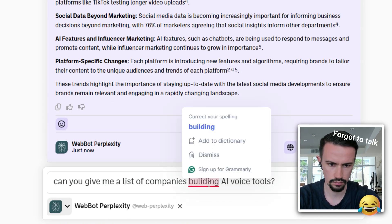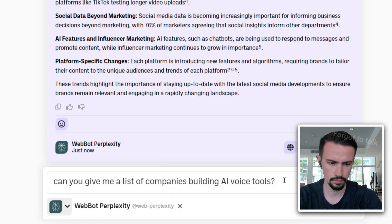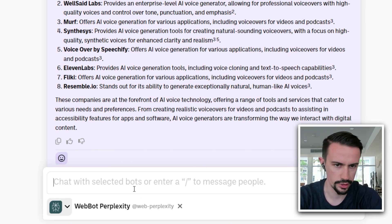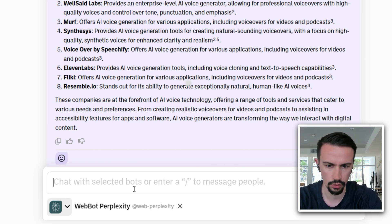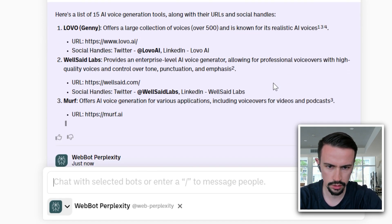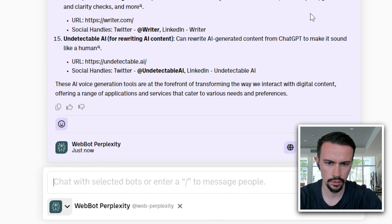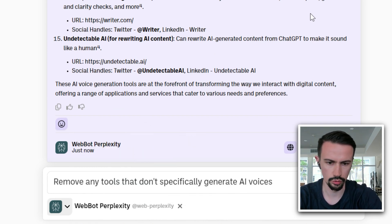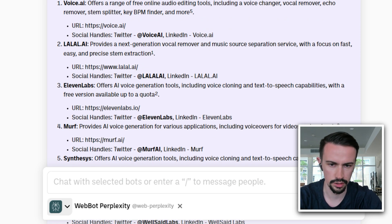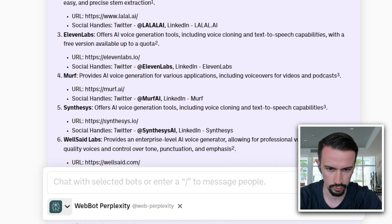Can you give me a list of companies building AI voice tools? Now we've got a short list. I'd like a bit more information and data, so: can you list 15 AI voice generation tools with their URL and social handles? Now I'm going to narrow this list down to remove any tools that don't specifically generate AI voices. So now we've got our list of the most popular ones, including very specific AI voice generation tools like ElevenLabs and Murf.